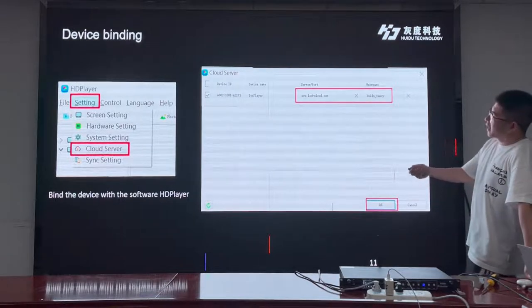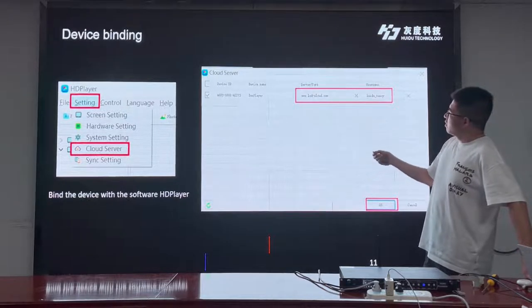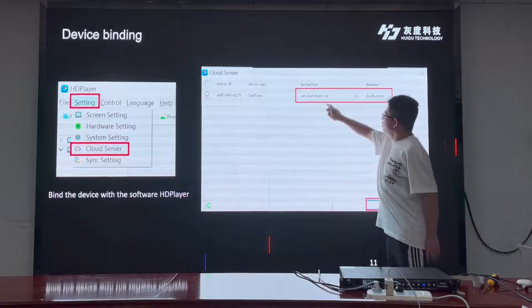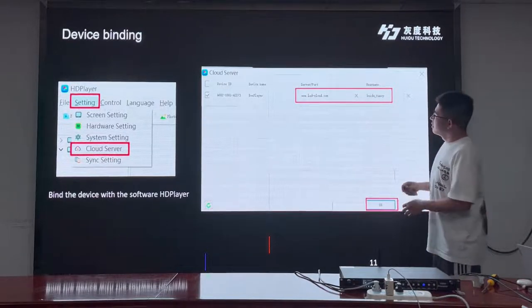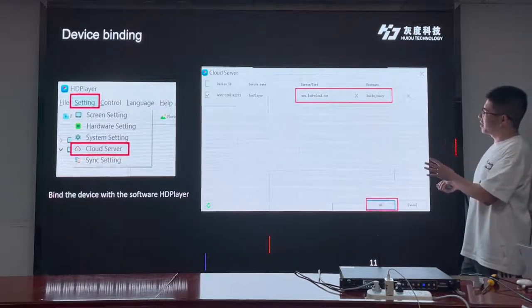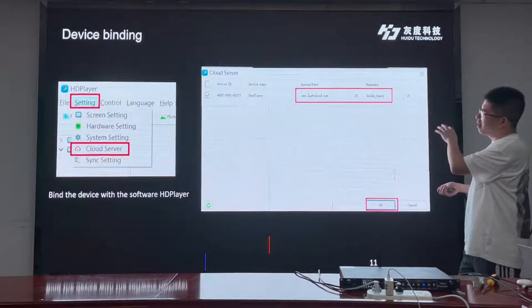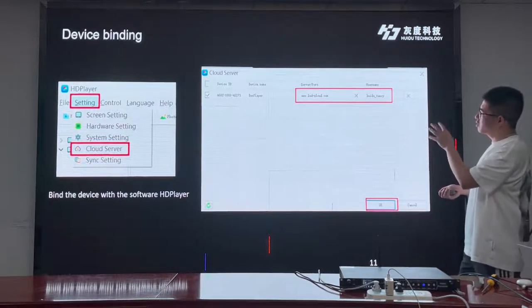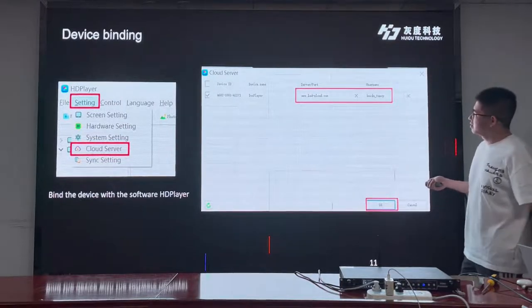This is how to connect the device to the cloud. We use the HD player — we click 'Cloud Server', choose our device, and type in the cloud address and also our account name, then click OK. Then we need to make sure our controller is connected to the internet. After the cloud server setting, and once our controller is also connected to the internet, it will connect with our cloud server automatically.